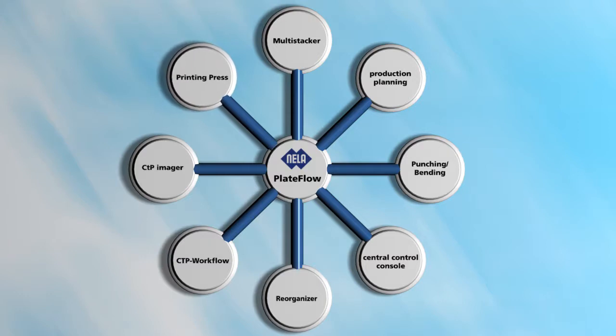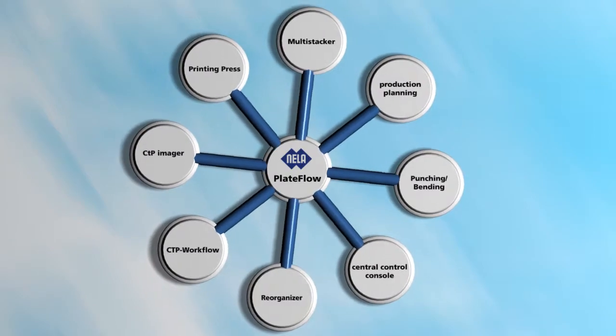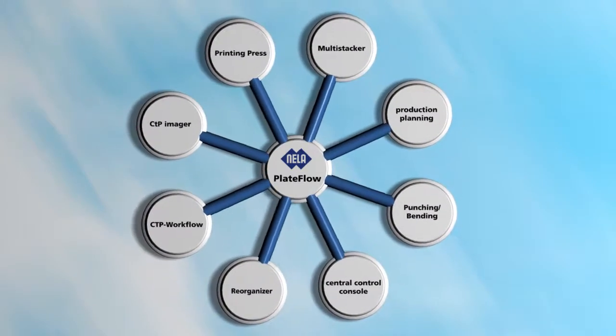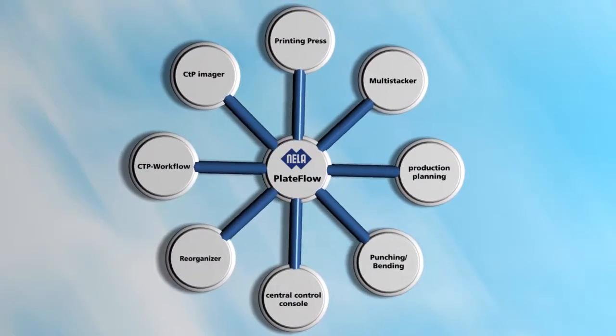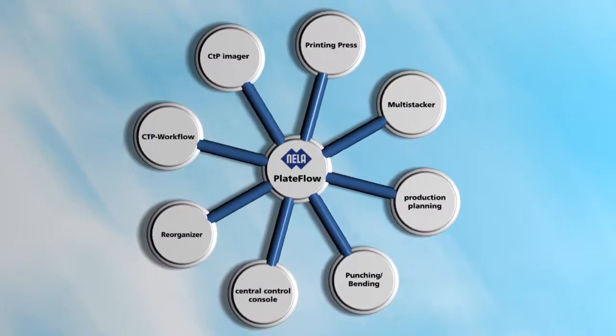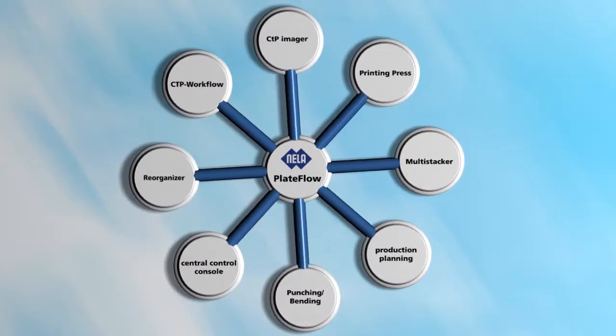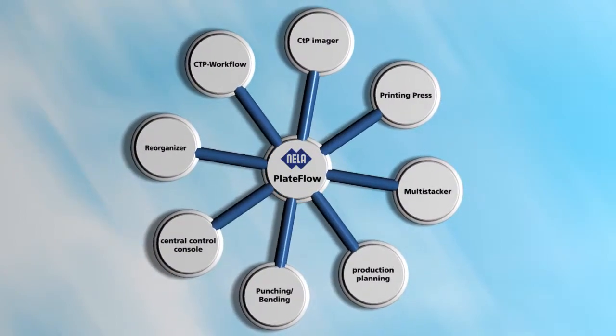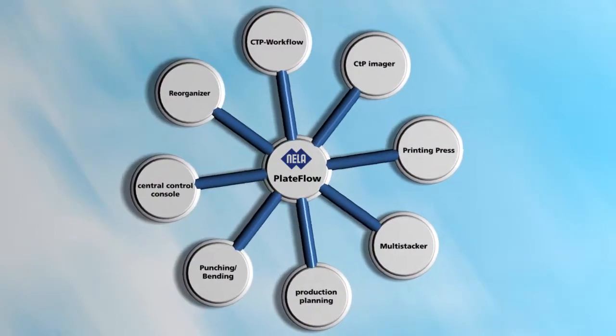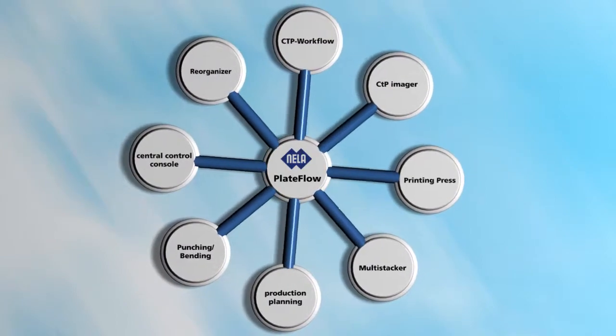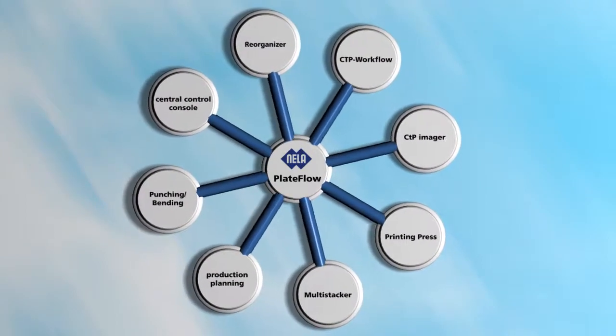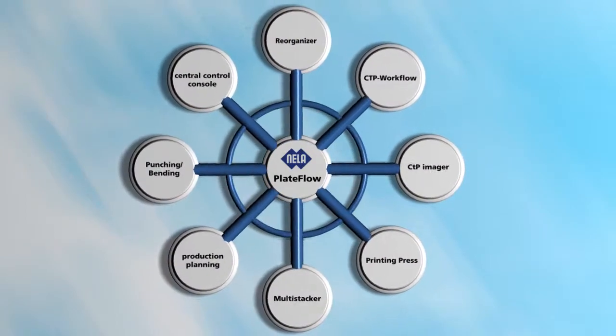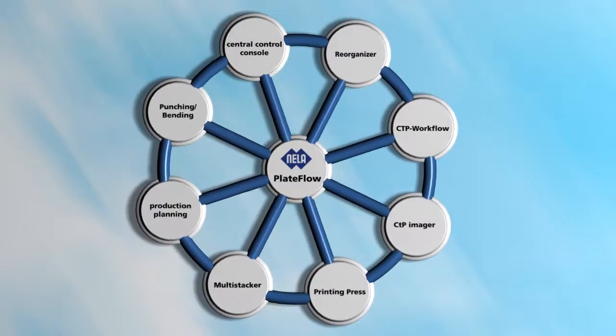When it comes to individual configurations of the software according to your specific requirements, you can trust our know-how and competence to get it done the right way. Together with you, we analyze your imaging capacities, your automation needs and your production plan. Then we tailor Nela just-in-time exactly to the requirements of your printing facility.